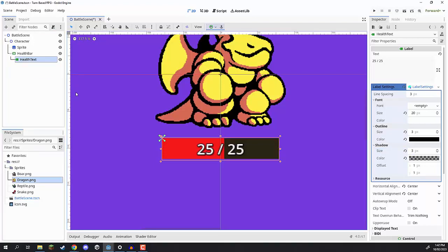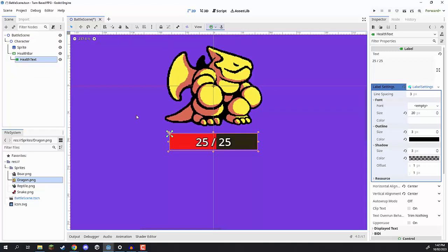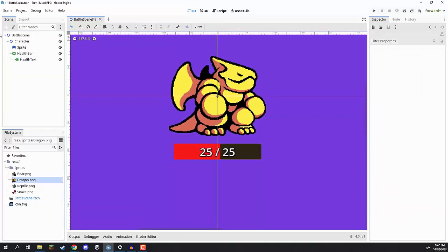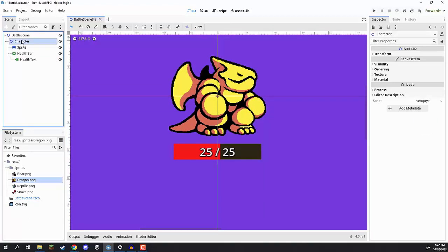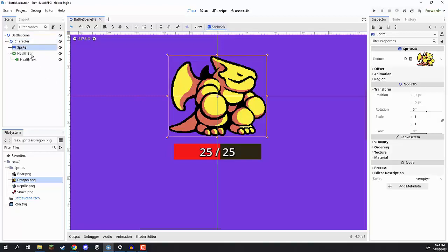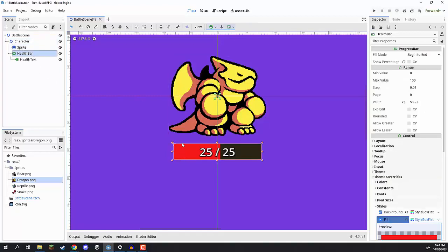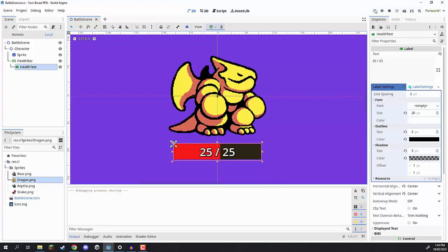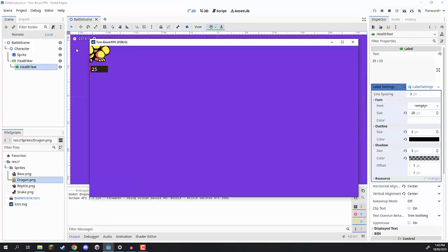We can rename this label to 'health text' so we know exactly what these nodes do when implementing them in our script. That is pretty much the structure of our character: we have a Node2D as the base node, a sprite as a child for the visual, a health bar for showing the visual representation of the player's health, and then health text to show the exact numbers. If you press play, you'll see that our character is in the top left corner.